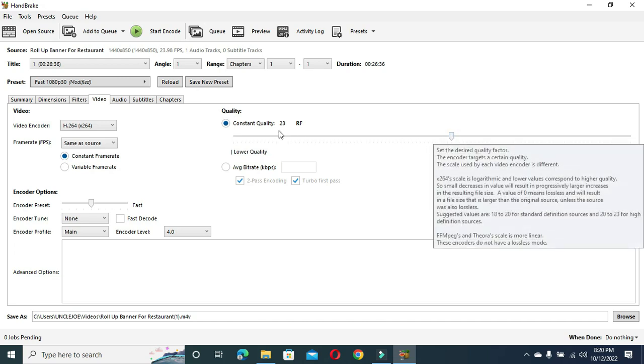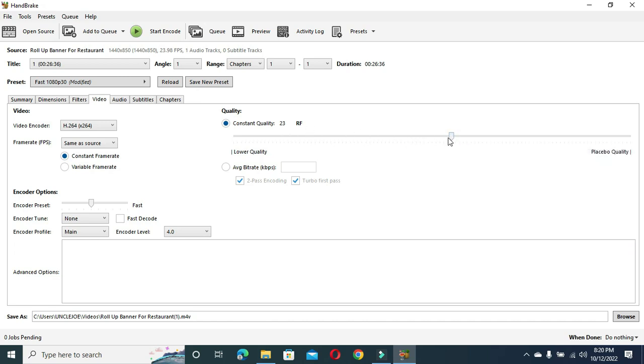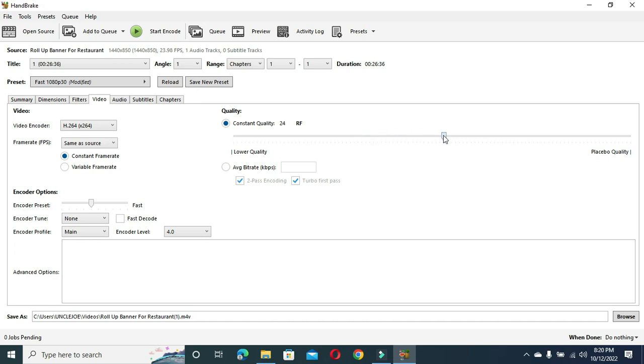After selecting this one, then you now go to this place where you see the Quality. You have to reduce the quality to 23 for better quality resolution. Use 23. You can also use anyone you want, but I advise you that for the best quality, then you use 23.